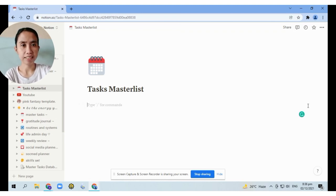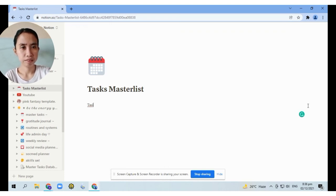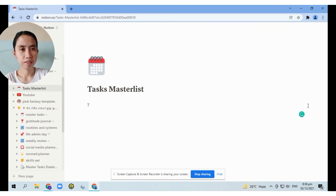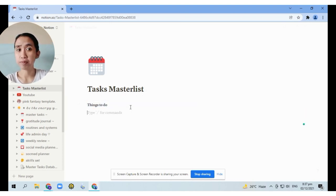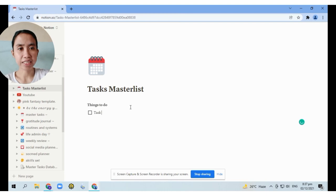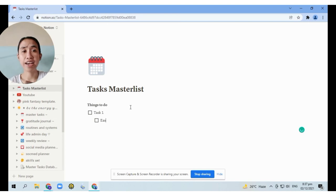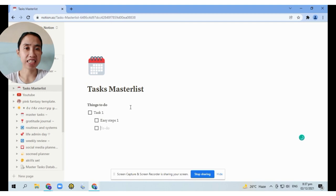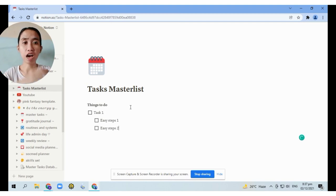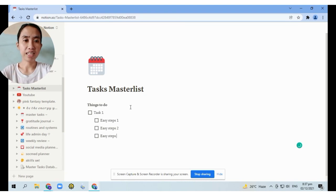Also set a deadline for each task. You can redesign or plan it however you like. This is your main task — for example, Task 1. Then indent the baby steps or the easiest next actions that you need to accomplish in order to complete the task.